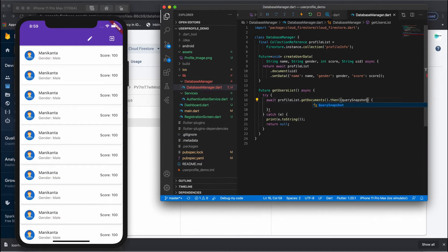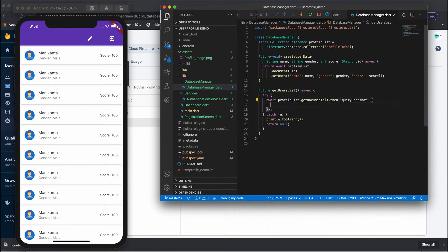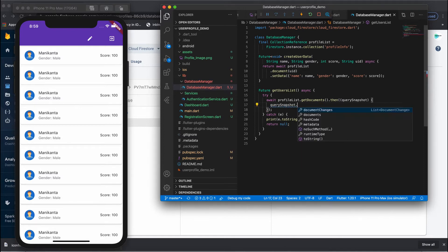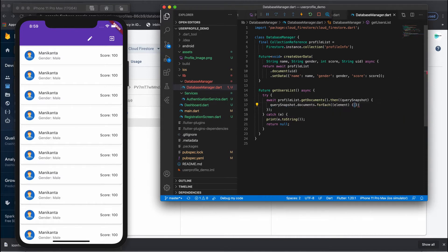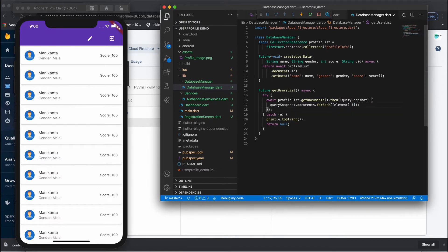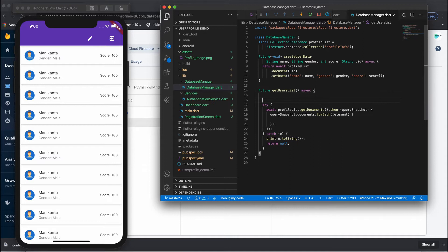This returns a QuerySnapshot. Inside the QuerySnapshot, access dot documents and use forEach on each element. From here I'll get the list of items and add them to a list.